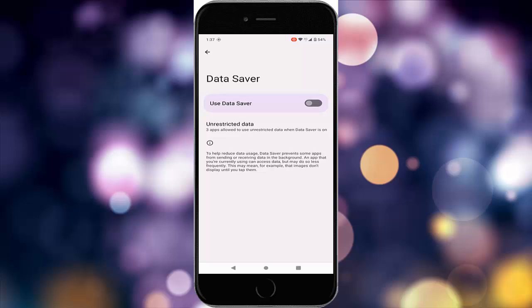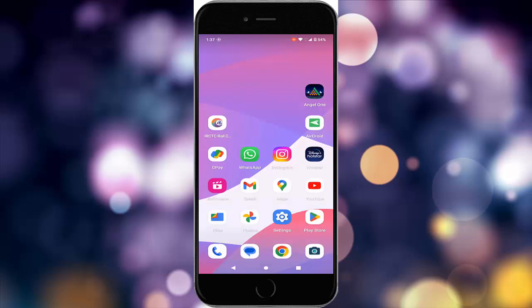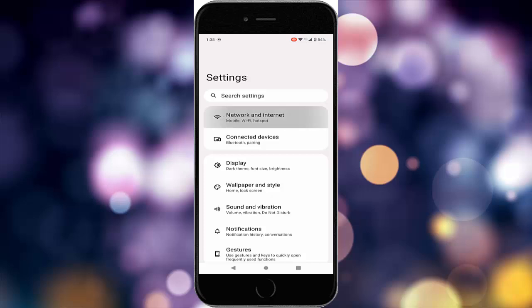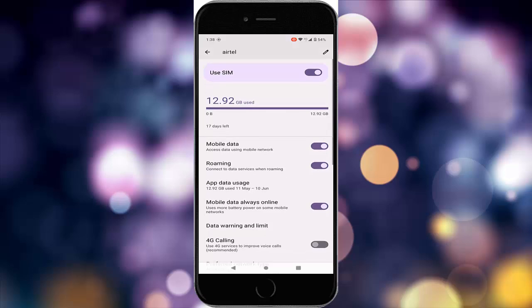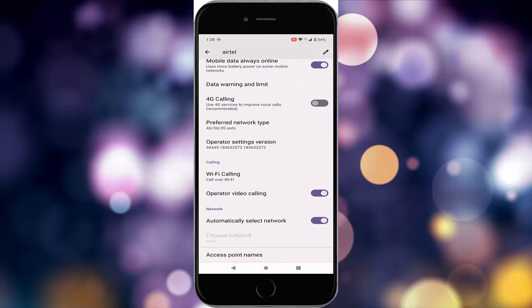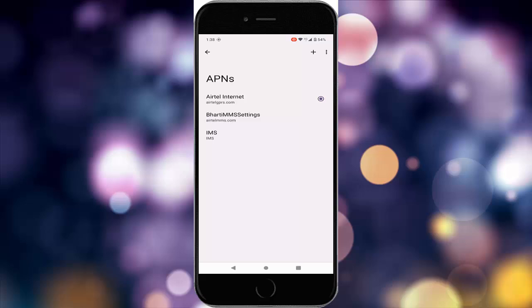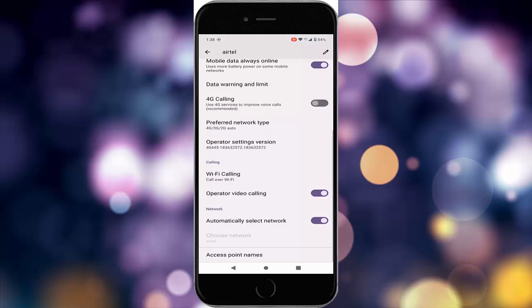The ninth method: enable roaming while traveling. The tenth method: manually select the network operator. Go to settings, network and internet, go to SIM, scroll down to access point, and select your network.